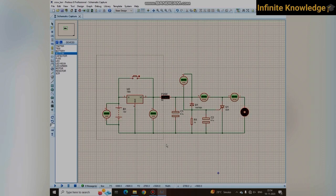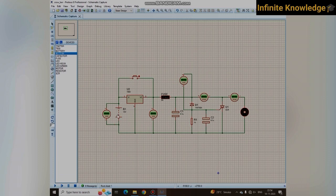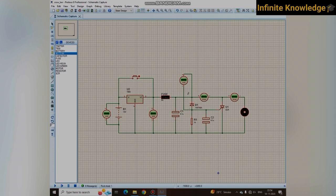This is a supply circuitry in which I have used a 12-volt battery. With the 7809 voltage regulator, we are getting 9 volts here. I have used a zener diode — a 9.1-volt zener diode — which protects the circuit. When the voltage increases from 9.1 volts, this zener diode will conduct.